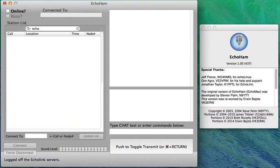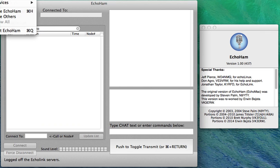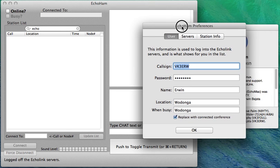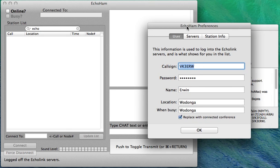Go offline. Once we're offline, we can pull up our preferences and here's our preferences and you can see there's a call sign, there's a password, name and location. Of course that all has to be registered.